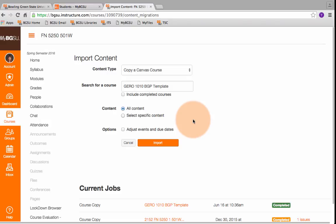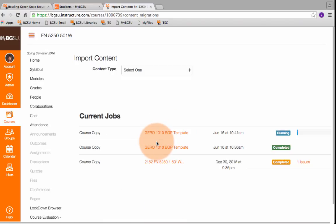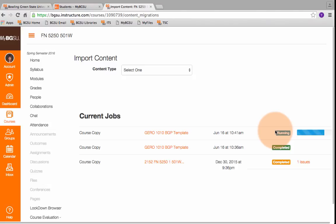Then you just hit Import. You can see down here it's already starting to run. Since you're importing such a small amount of data or information, it usually doesn't take very long for this to get put into your class.